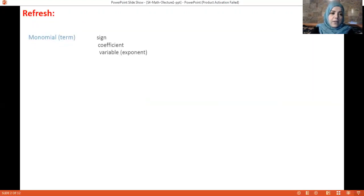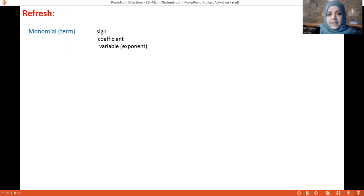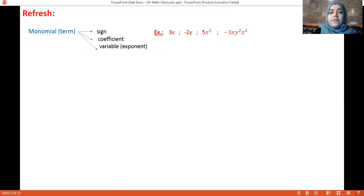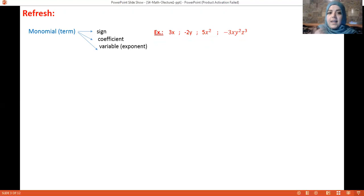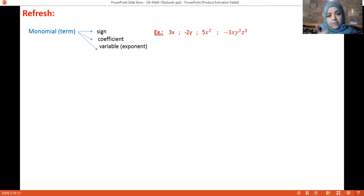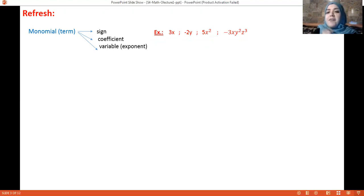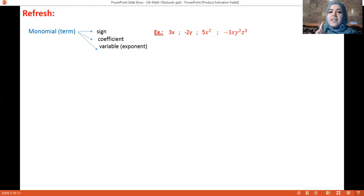Let us remember together that a monomial is a term that has a sign, a coefficient, and a variable. For example, 3x: the sign is positive, the coefficient is 3, the variable is x, and the exponent of the variable is 1. Minus 2y: the sign is negative, the coefficient is 2, the variable is y, and the exponent is 1. 5x² : the sign is positive, 5 is the coefficient, x is the variable, and the exponent is 2.